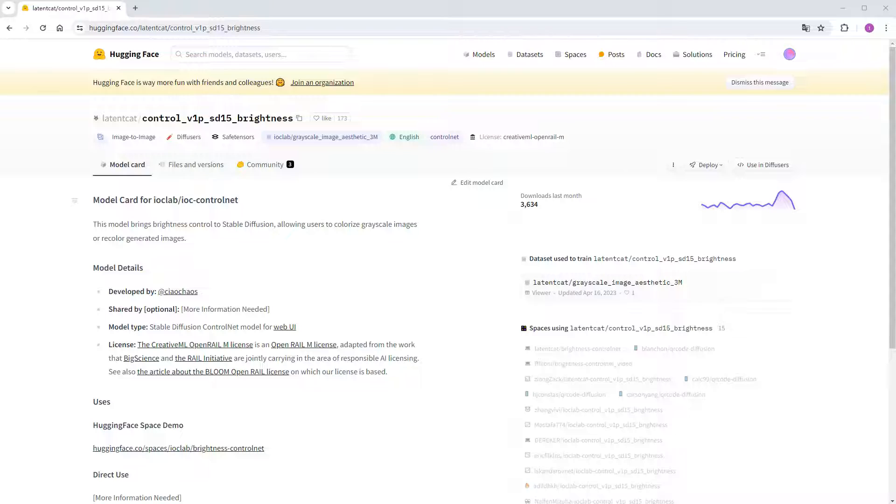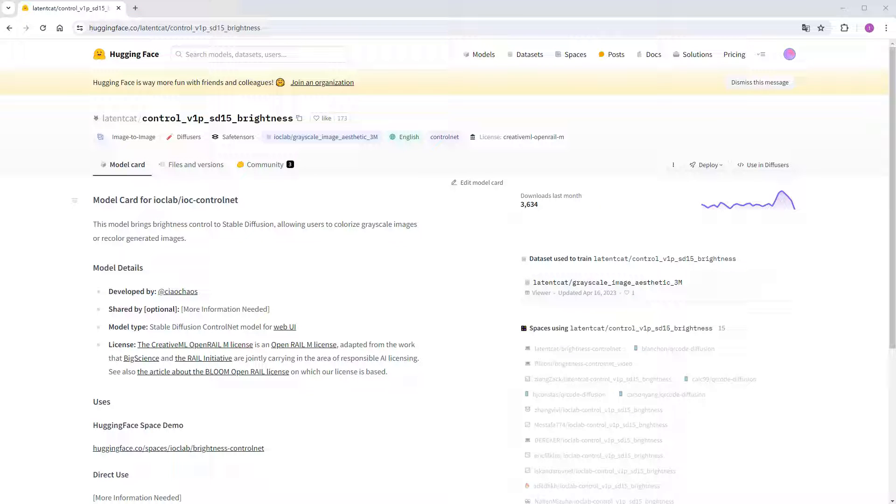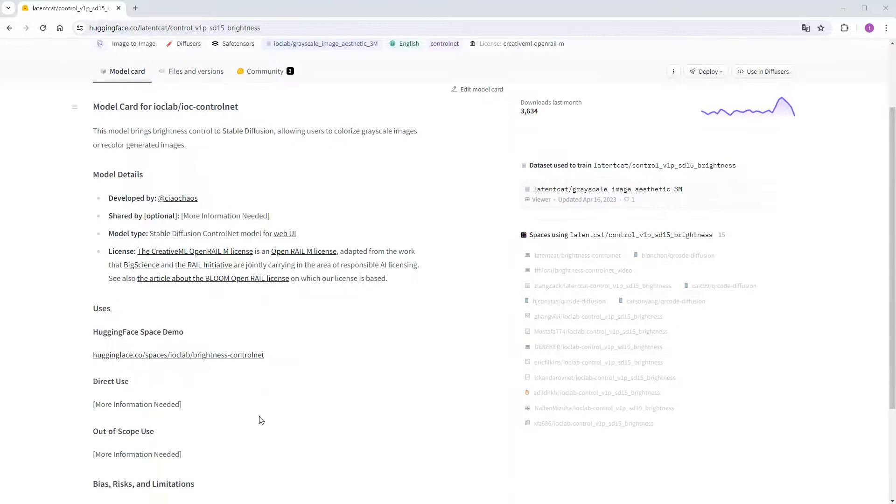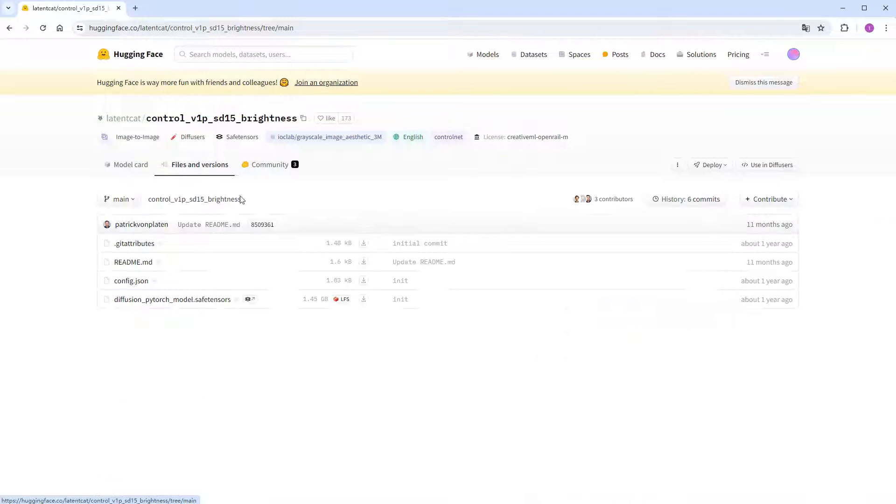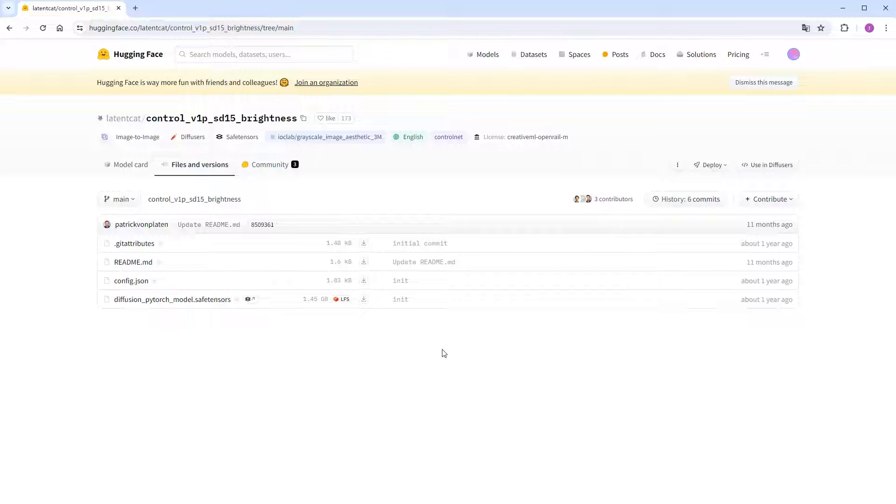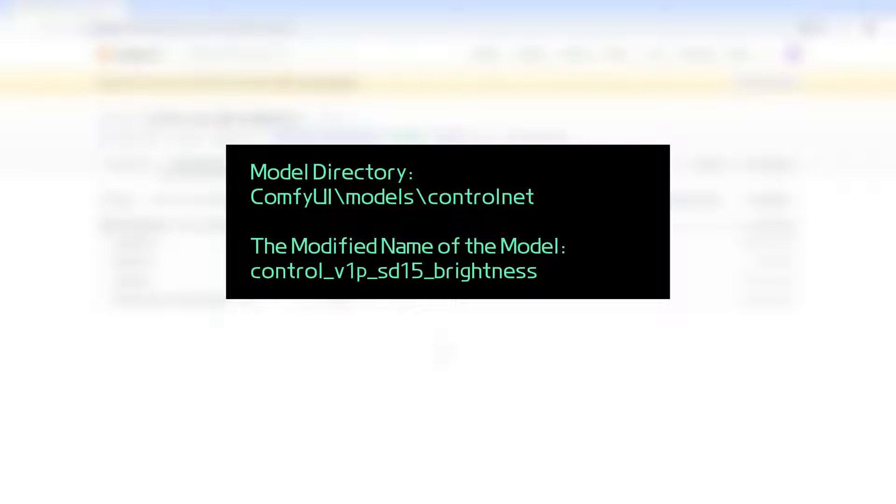Next, visit the brightness models release page. The introduction is quite brief, the models function is color control for images. The related usage information is mostly empty, filled with more information needed. Let's download directly. There's only one file here. Remember to rename it, and place it in the ComfyUI backslash models backslash control net directory as well.